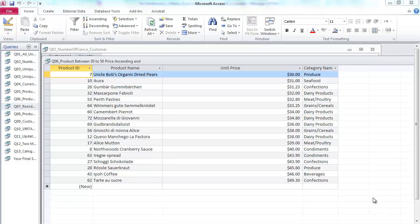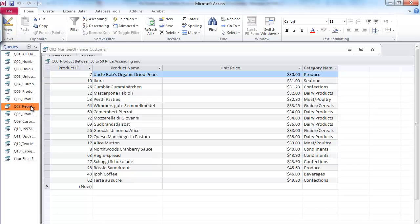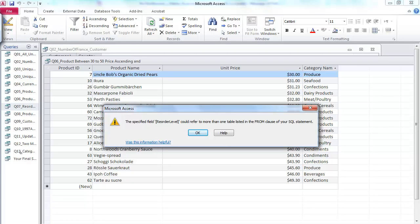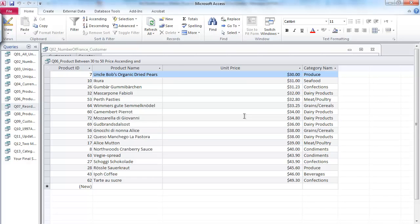Sometimes you may have a problem opening a query because you made some mistake in defining it in the first place. For instance, this is query 7. I'll double click and try to open it and an error message shows up. They're complaining about some SQL syntax error, and the system won't even allow me to open it.